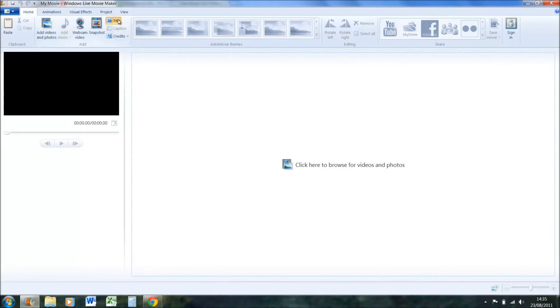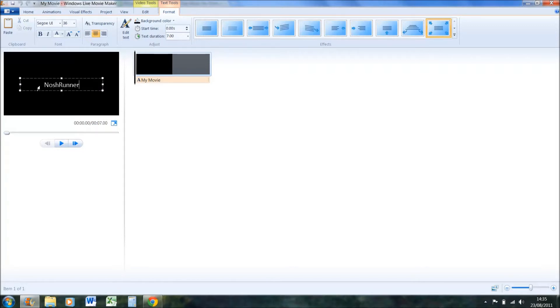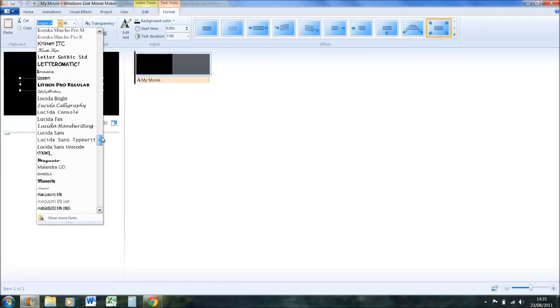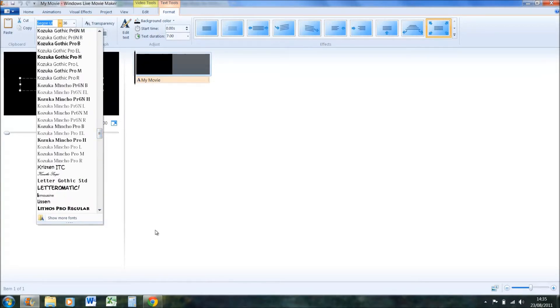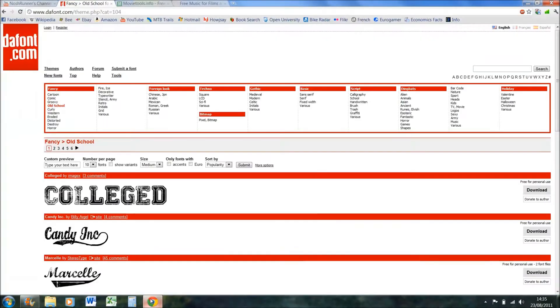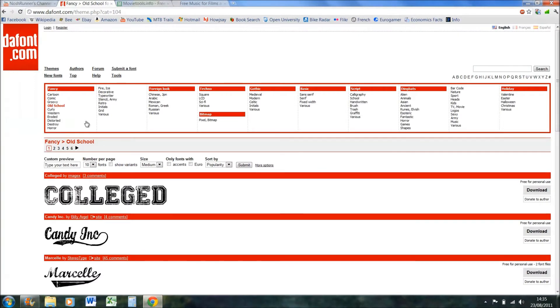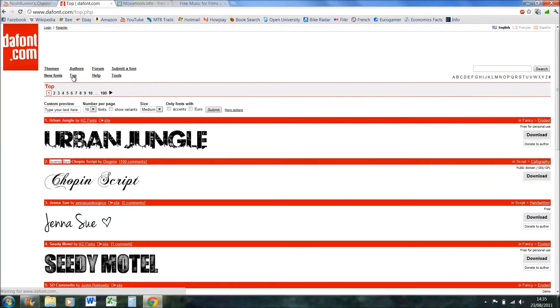Click on title. I'm just going to call mine Nostrona because that's my YouTube name. Control A to highlight it, and then you can obviously choose a font from here. There's hundreds if you want.